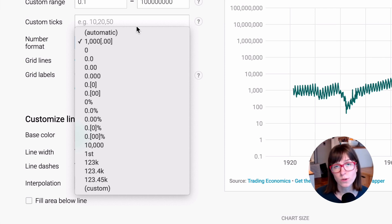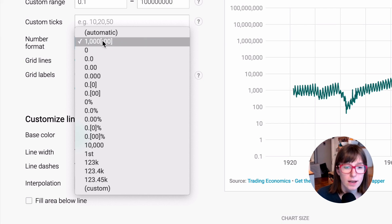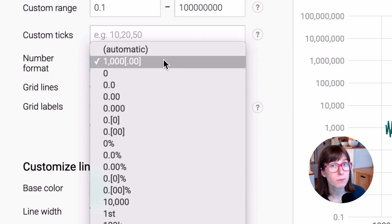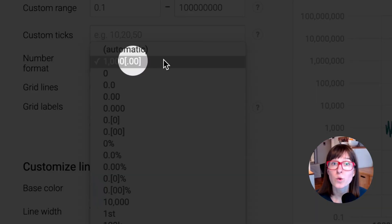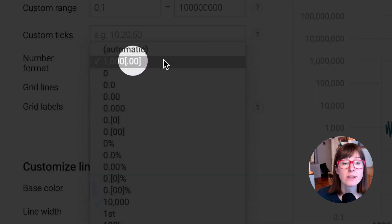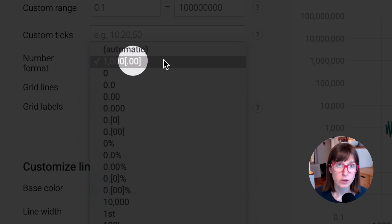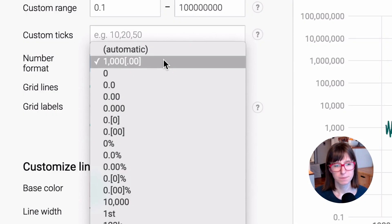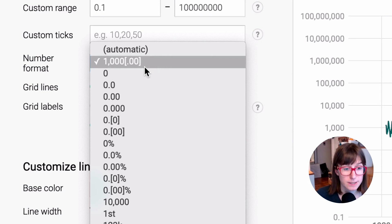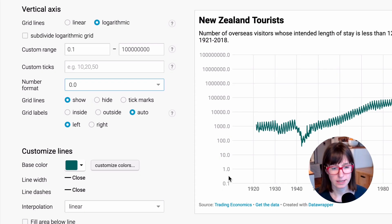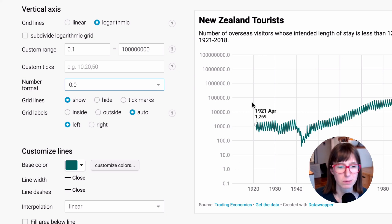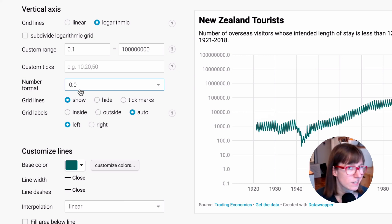The default option for most of your number formats will be something like this. This placeholder here shows us that our numbers will be displayed with a thousands separator. But what's up with these square brackets here? They show us that DataWebber will display two decimal places, two digits after the decimal point, if they're relevant. To explain what that means, we can choose another number format without the square brackets — for example, this one. You can see that our 0.1 still gets displayed nicely, but all of our other numbers suddenly have trailing zeros.